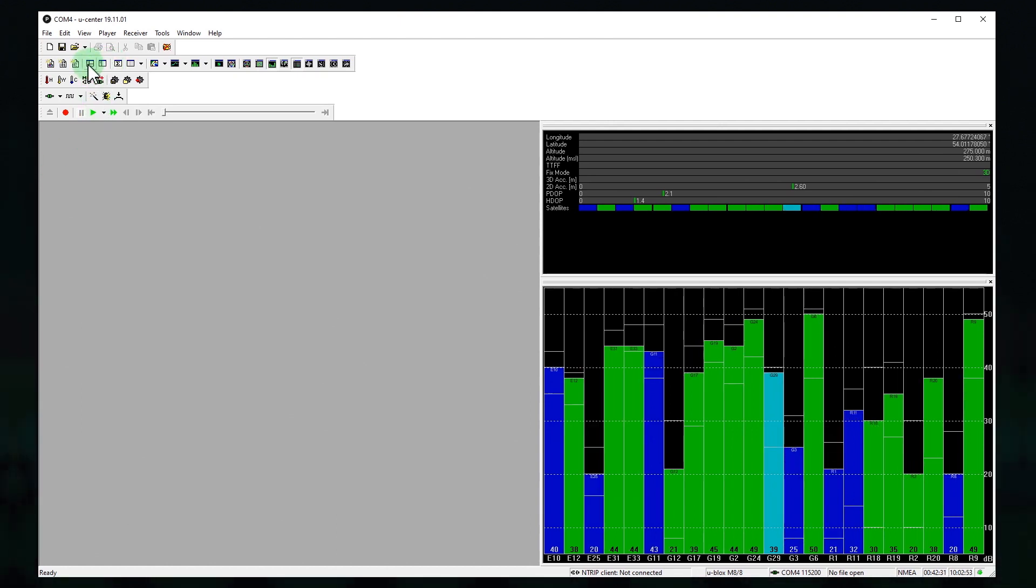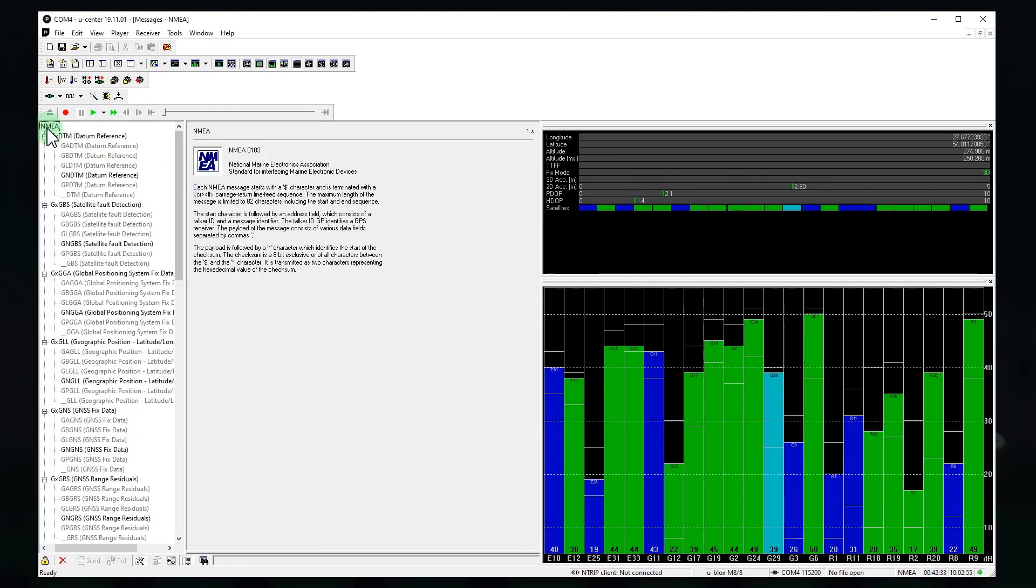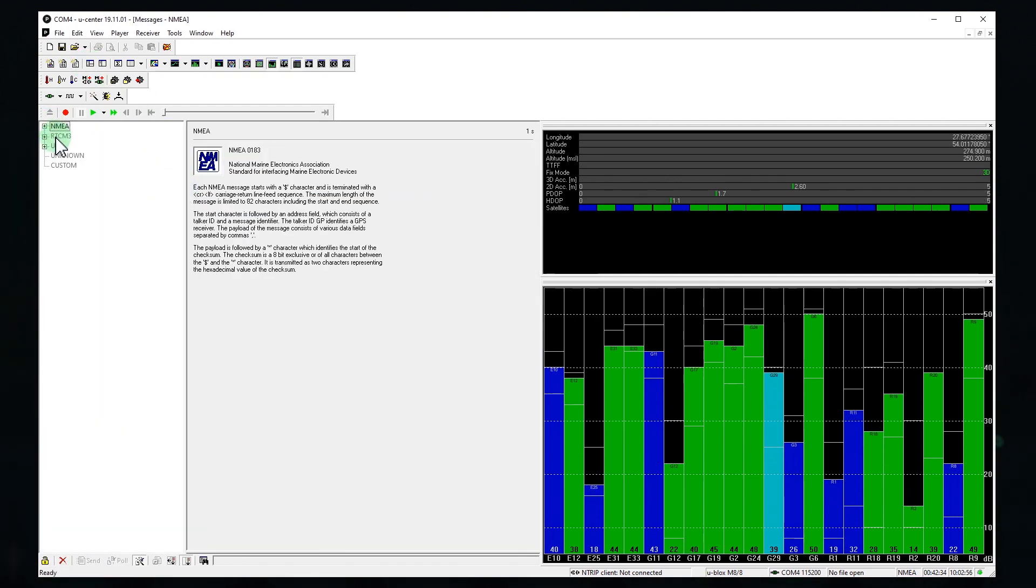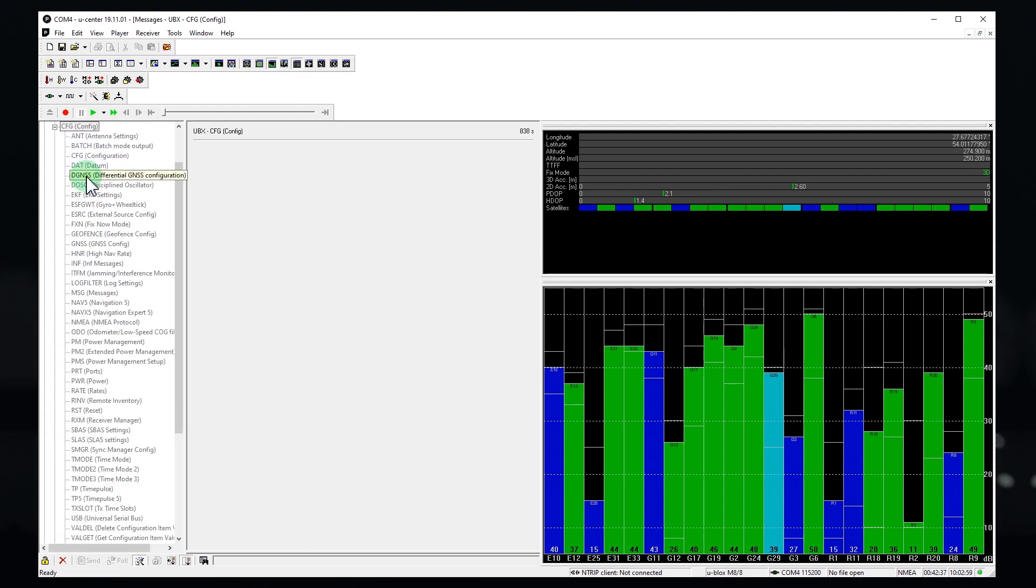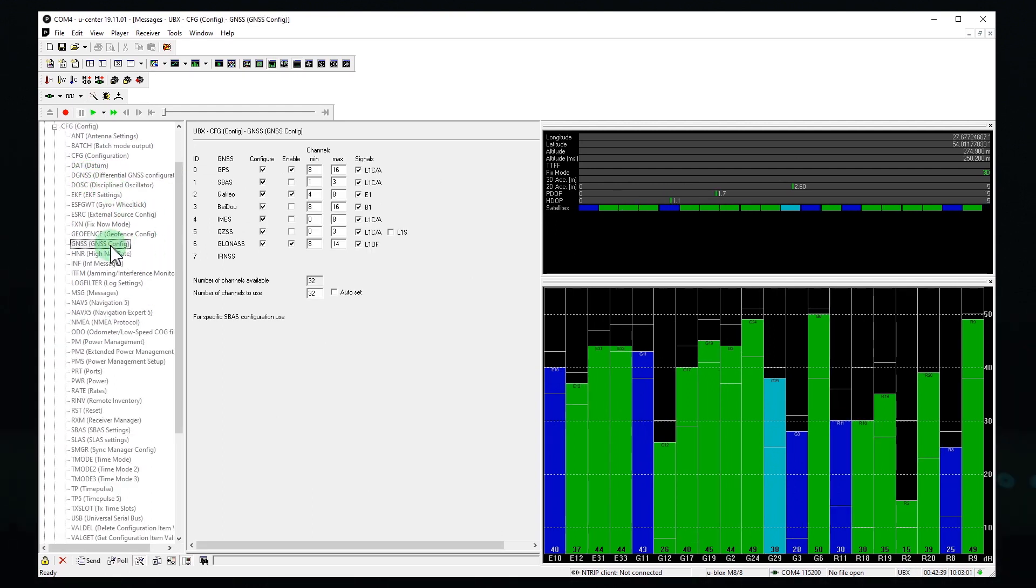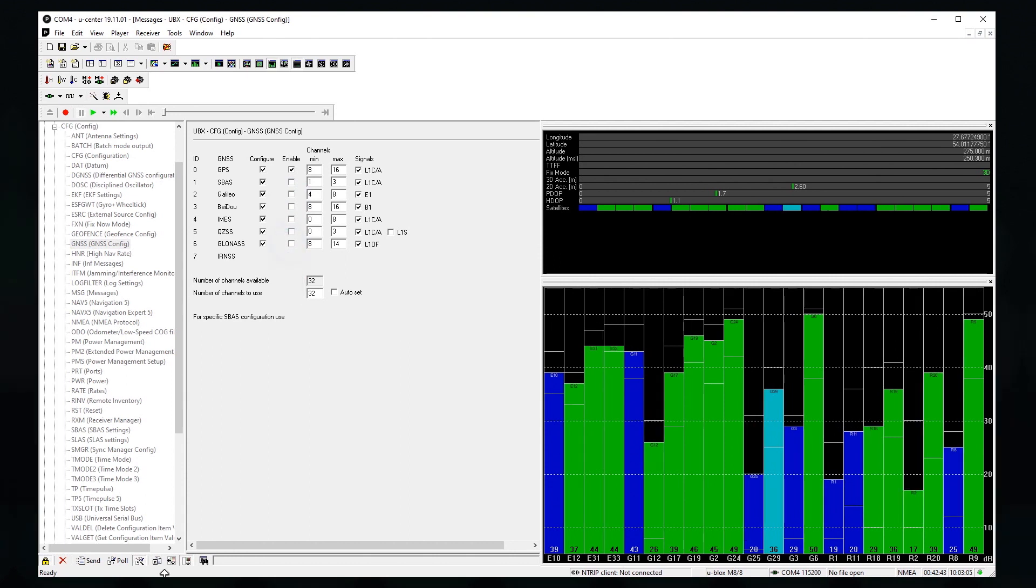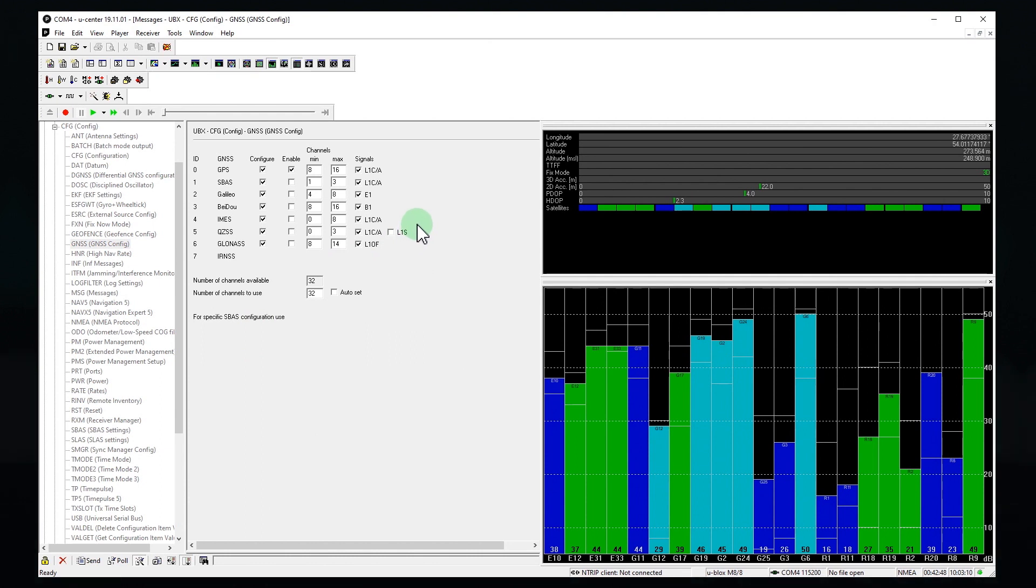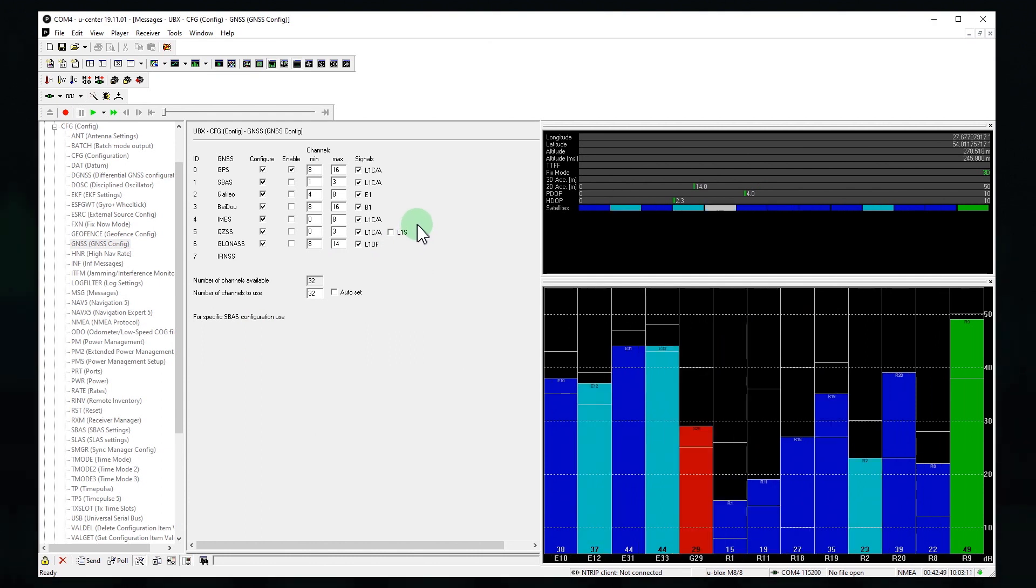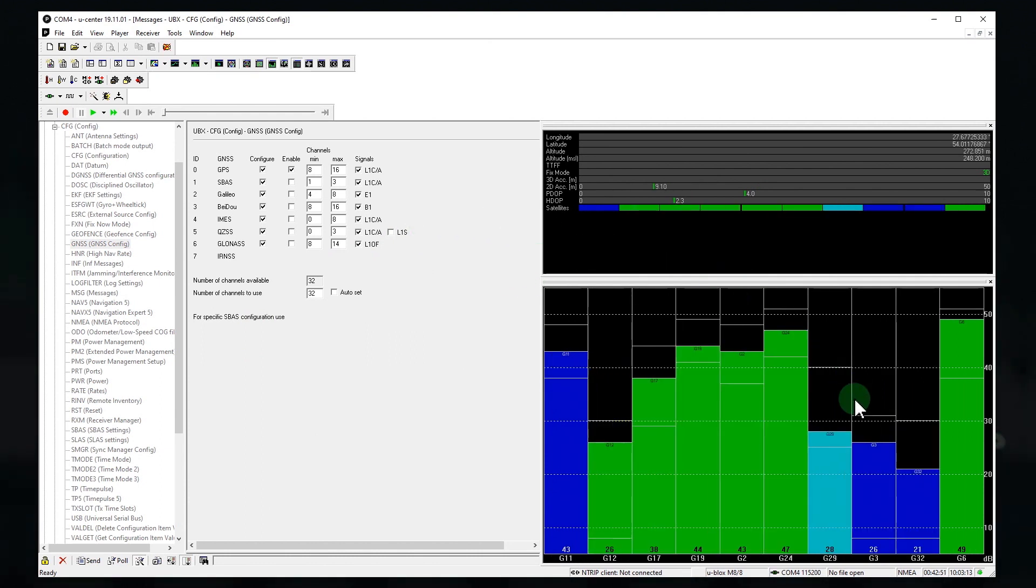Let's open messages window. I go to UBX then config and GNSS and let's disable Galileo and GLONASS, click send. Okay, now we see only GPS satellites.